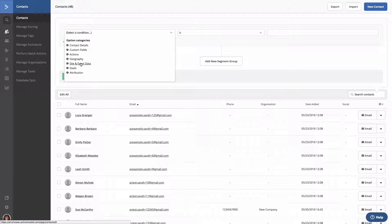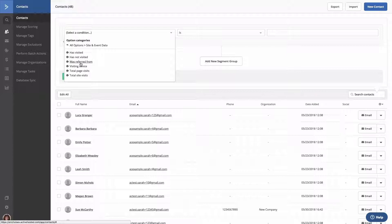Then, we have site and event data. This will look for contacts that have or have not visited your site, what site they were referred from, total page visits, and more.